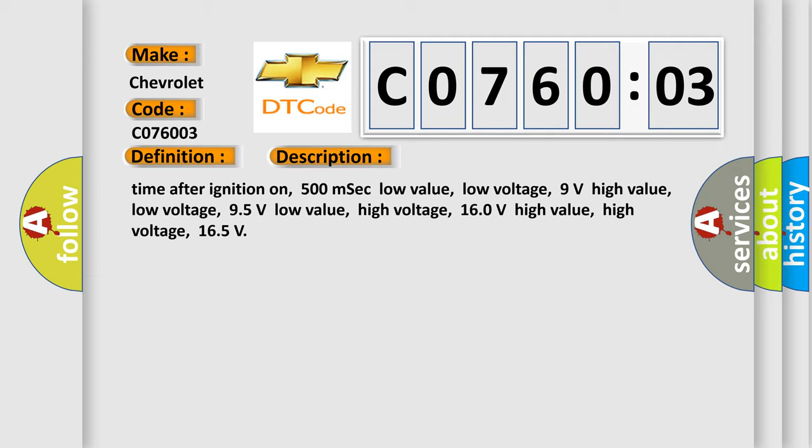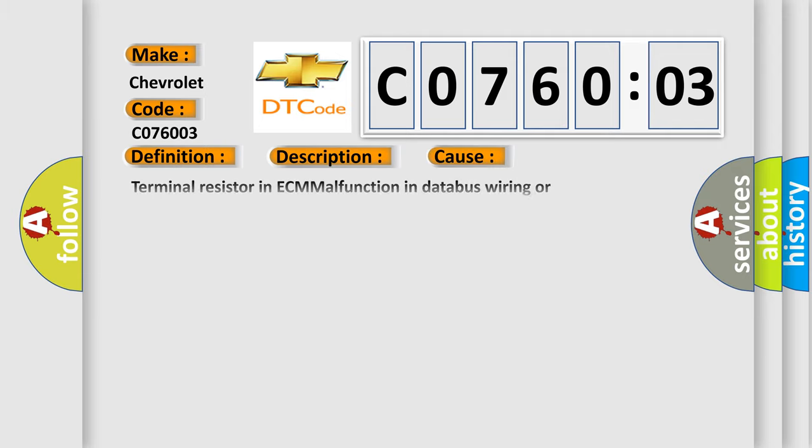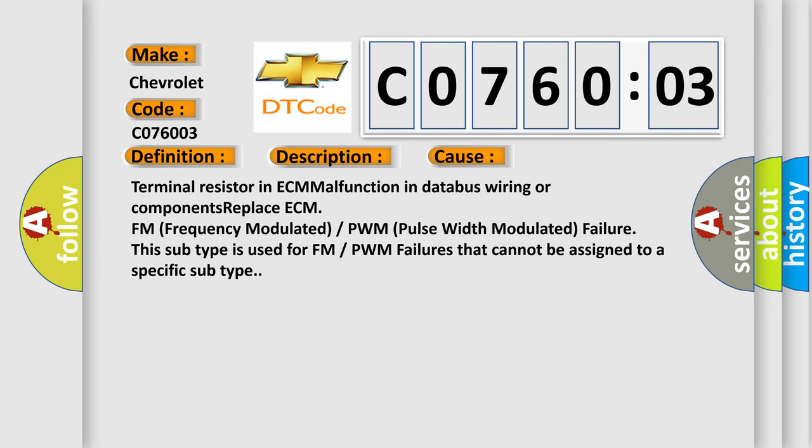This diagnostic error occurs most often in these cases: Terminal resistor in ECM malfunction in database wiring or components replace ECM FM frequency modulated or PWM pulse width modulated failure. This subtype is used for FM or PWM failures that cannot be assigned to a specific subtype.